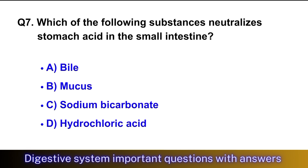Question No. 7: Which of the following substances neutralizes stomach acid in the small intestine? The right option is option C, sodium bicarbonate.